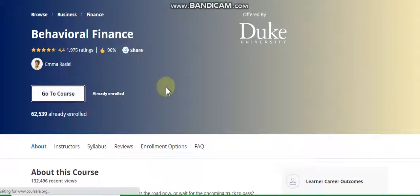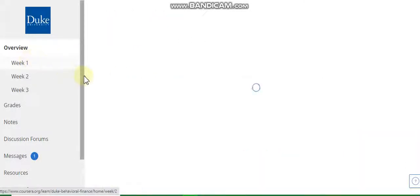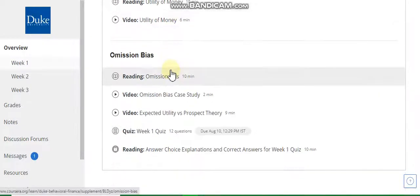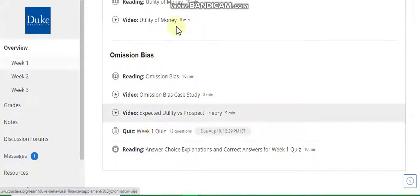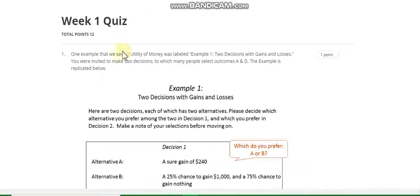Now directly go to the course. All weekly solutions — go to Week 1. This course is by Duke University. Go to the Week 1 quiz solution. This is the Week 1 quiz solution.